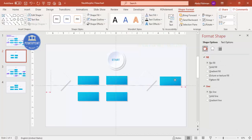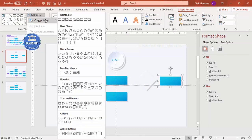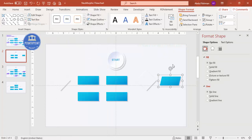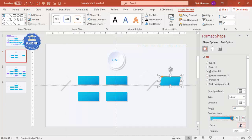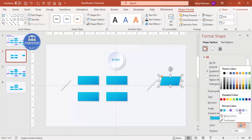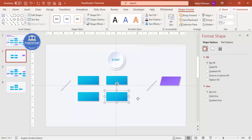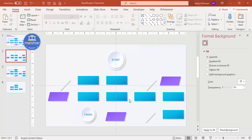Select another shape, go to Shape Format > Edit Shape > Change Shape, and choose the parallelogram. Change the color — I'm going to use a light and dark purple gradient. Add a few more shapes as needed to complete your flowchart layout.